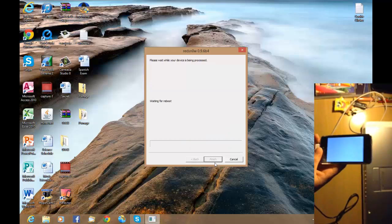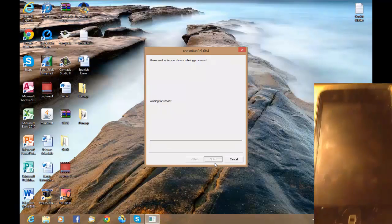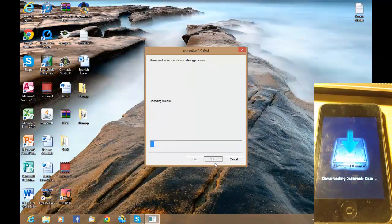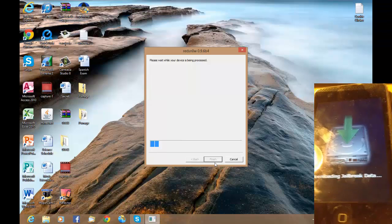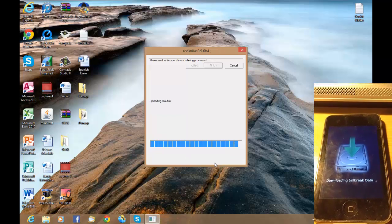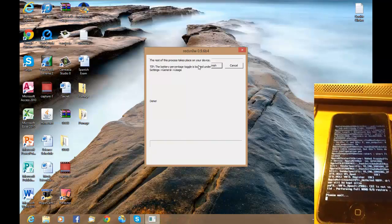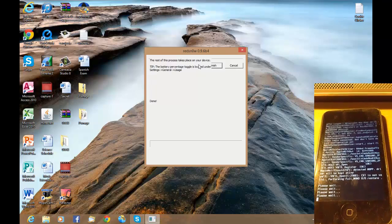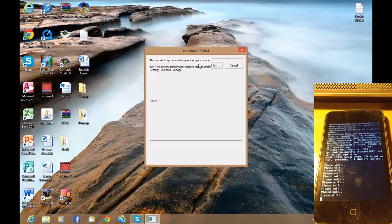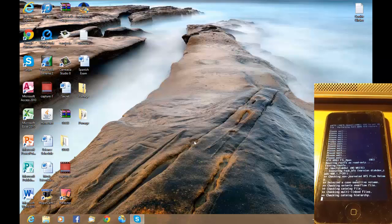Hold the home button until you get the 'jailbreaking' option, then you can take your hand off and the jailbreak process will start. It reboots a few times and downloads the jailbreak data. It says 'please wait while your device is being processed' — all this coding will come up, don't worry it's normal. You'll get several of these 'please wait' screens. Now on your computer click Finish and that's done.